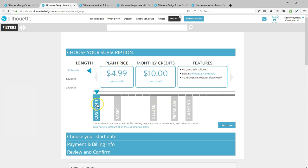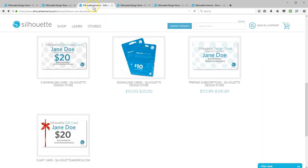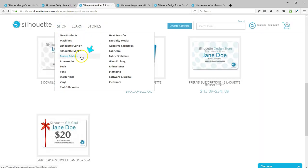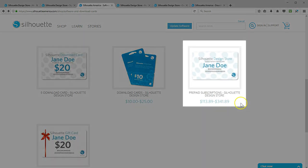Unspent credits at the end of the month roll over and are available for up to 60 days. These can bring the average cost per download down from 99 cents to anywhere between 49 and 12 cents per download, depending on the plan you choose. You can purchase a prepaid subscription on SilhouetteAmerica.com, Shop, Software and Digital, then look for prepaid subscriptions.